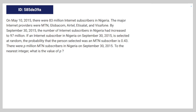So we're given the following math problem. On May 10, 2015, there were 83 million internet subscribers in Nigeria. The major internet providers were MTN, Globacome, Airtel, Etesolat, and Visifone.